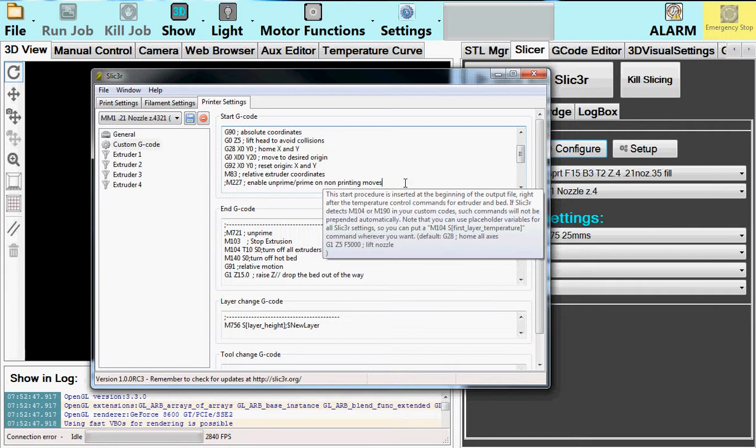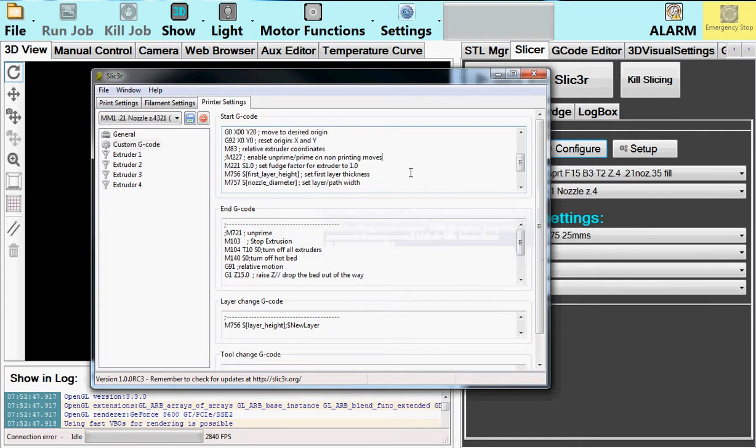M227, that allows the prime, unprime. That gets rid of the spider webs. Only use this with the latest version of the firmware.